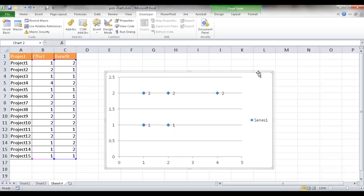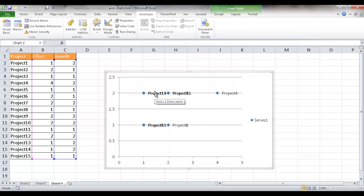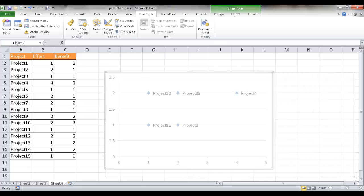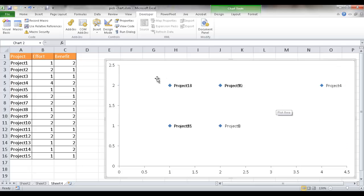Back in the scatter chart — make sure it's selected, then run the macro. The numeric labels on the markers will now be replaced by the project name labels from column A. Note: for the macro to work, your table must have the label column first, X values second, and Y values third. After running the macro I'll delete the legend, make the chart area bigger, and remove the grid lines by selecting and deleting them.